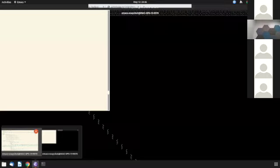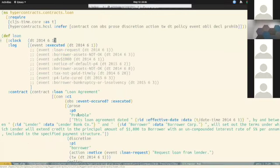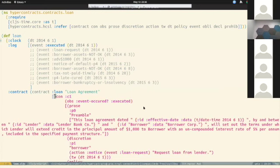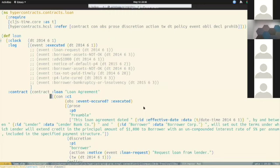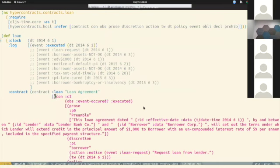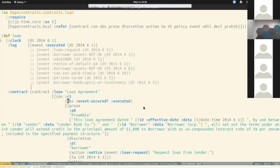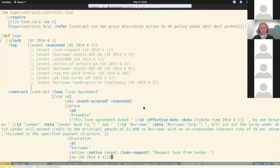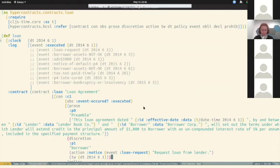The classical code representation would be this version. As the programmers or technical people in the audience will see, this is created in a variant of Lisp. In this system, a contract is defined by a clock, a point in time we observe the contract, a log of events, and contract logic. This element here is a condition that says there is no contract if the event executed has not occurred. There's a preamble with prose and embedded data, a discretion with a window to be exercised allowing loan requests, and so on. You can imagine the whole loan agreement modeled in this system.